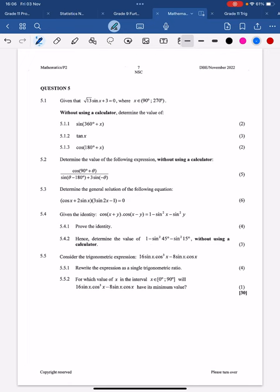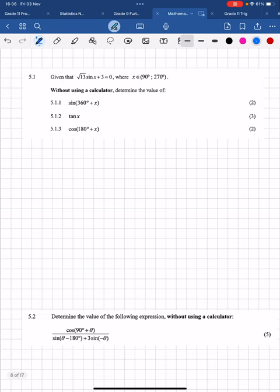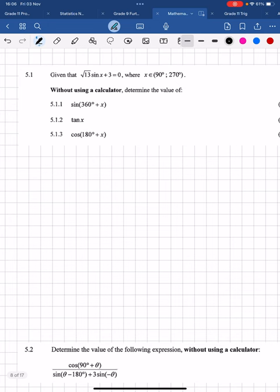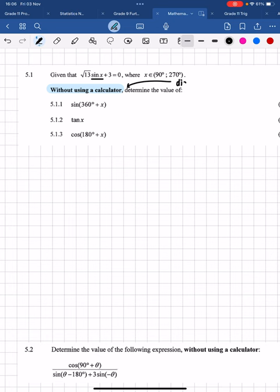Let's take a look at 5.1. This is a very typical type of question where they give you an equation with a trig ratio, and they say: given this trig ratio where x is between 90 and 270 — they always give you an interval — you now have to, without using a calculator, determine the values of these expressions. As soon as you see 'without using a calculator,' you are going to have to draw a right angle triangle.